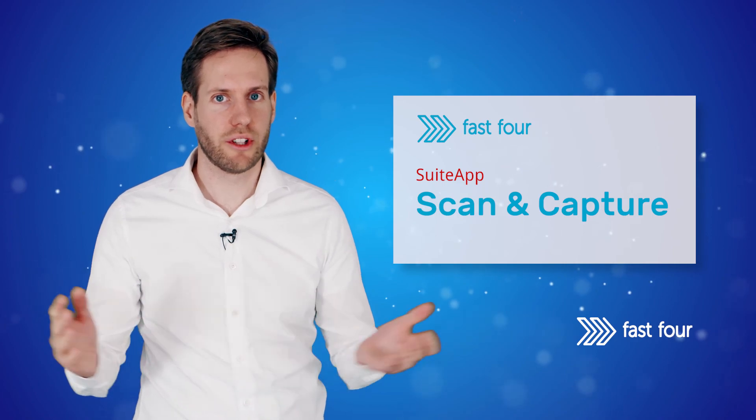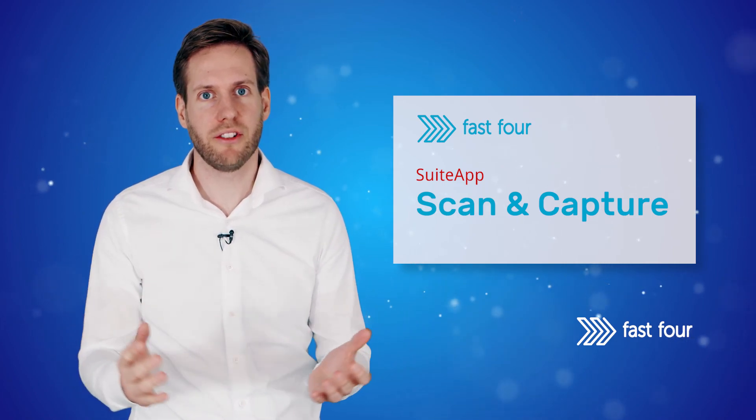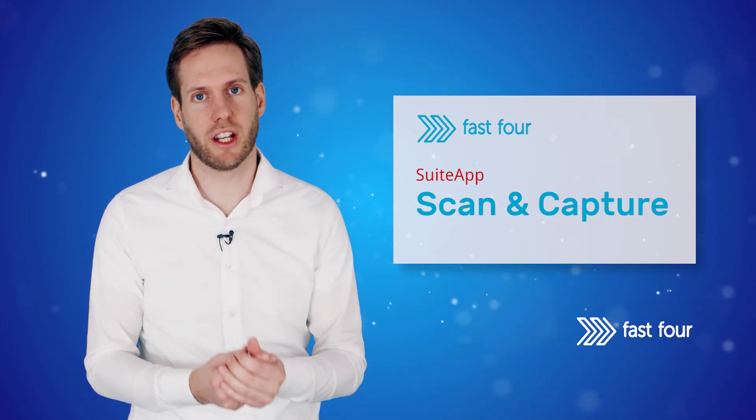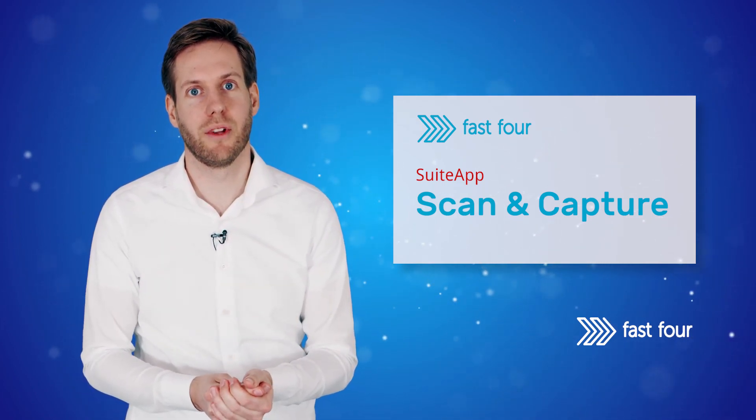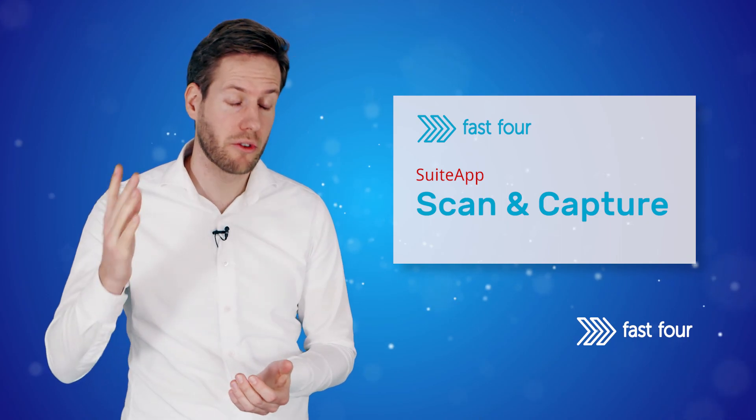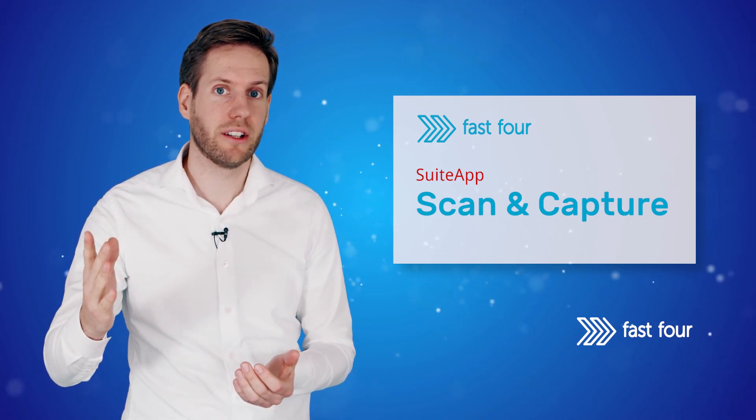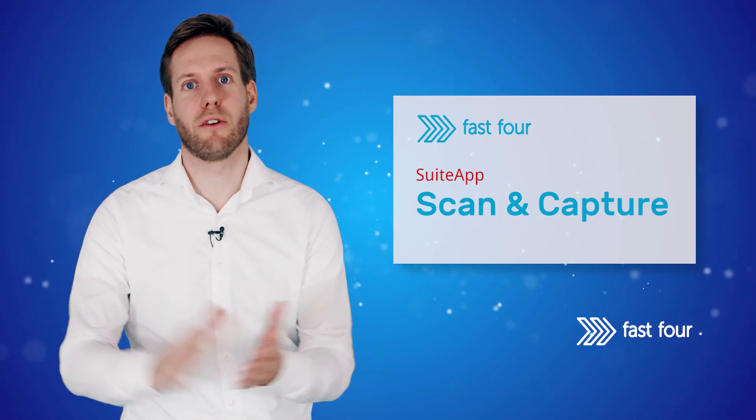In this video, we showed the main features of FastForce Scan & Capture and explained the benefits. Contact us right now to get started. And thank you for watching.